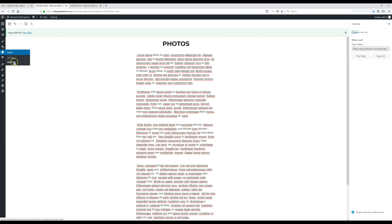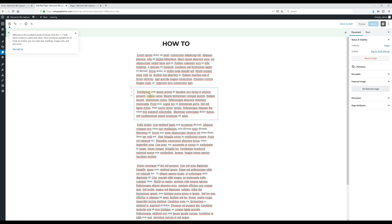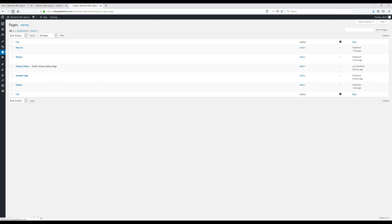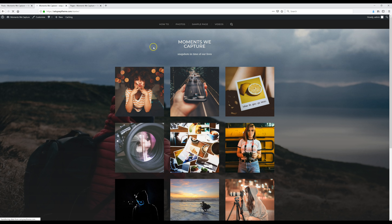I'm going to click 'Add New' a couple more times to create additional pages. Once all pages are done, go to the home page and you'll see the new pages appear in the menu. Then go back to Pages and delete the sample page by moving it to Trash. Refresh the home page — the sample page is gone and only the pages you want are showing.